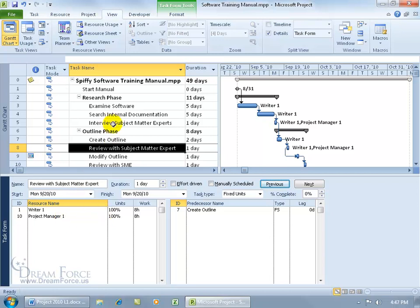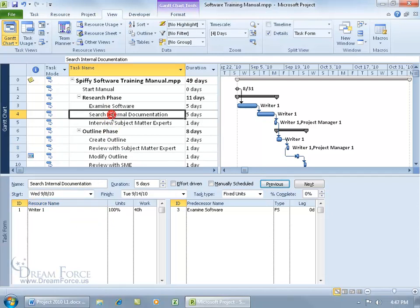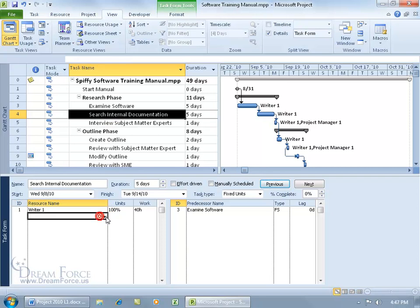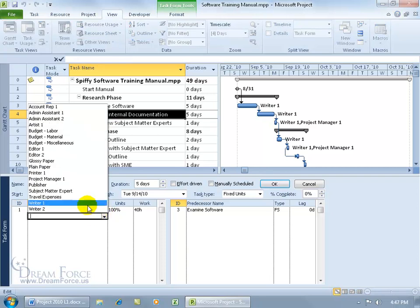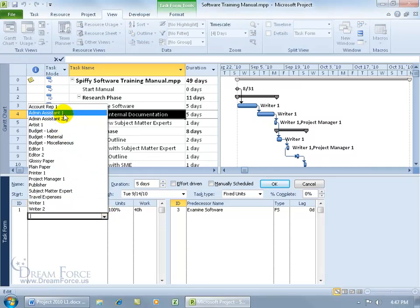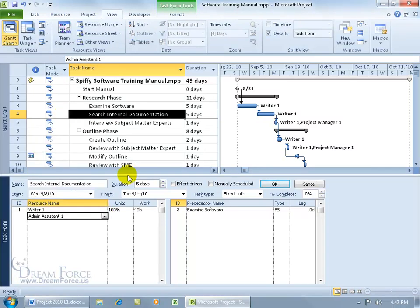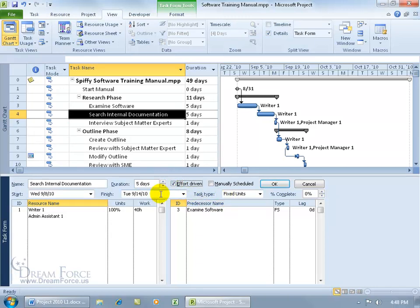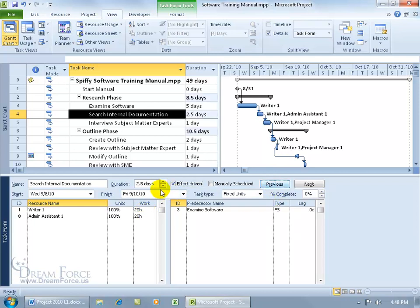Okay, let's do one more. Let's go to task 4 and add down below. Let's do admin assistant 1, effort driven, with fixed units. Okay, 5 days, 40 hours of work, it's going to split the work, 20 here, 20 there, click OK. Now it's two and a half days.